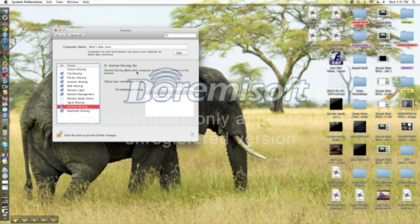Alright, so once you've done that, you can hit start and then go back to the control panel. Sorry, system preferences.